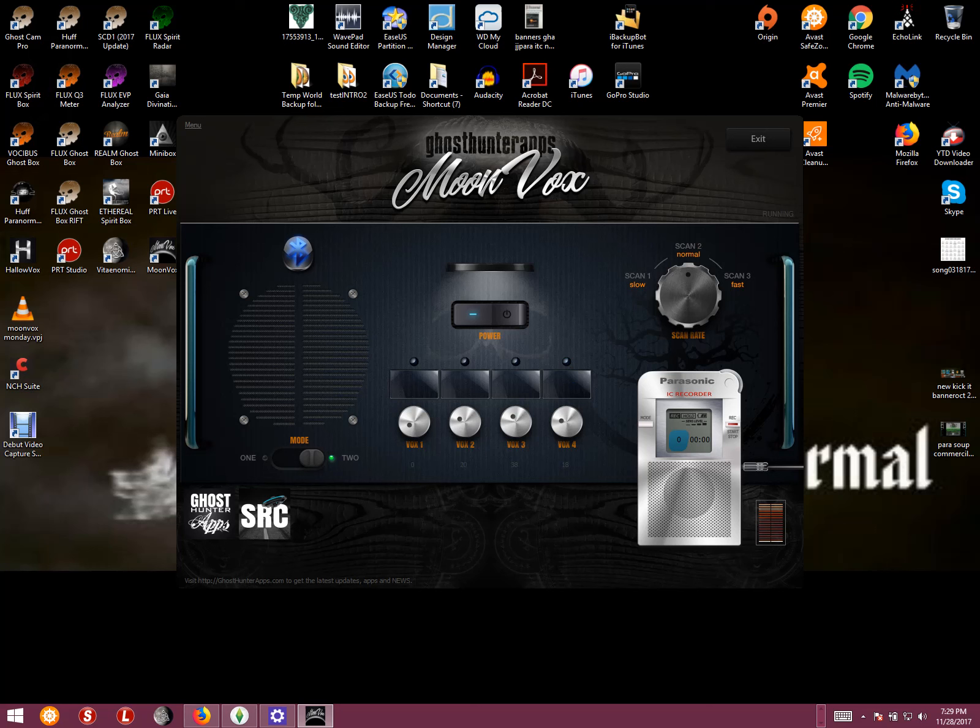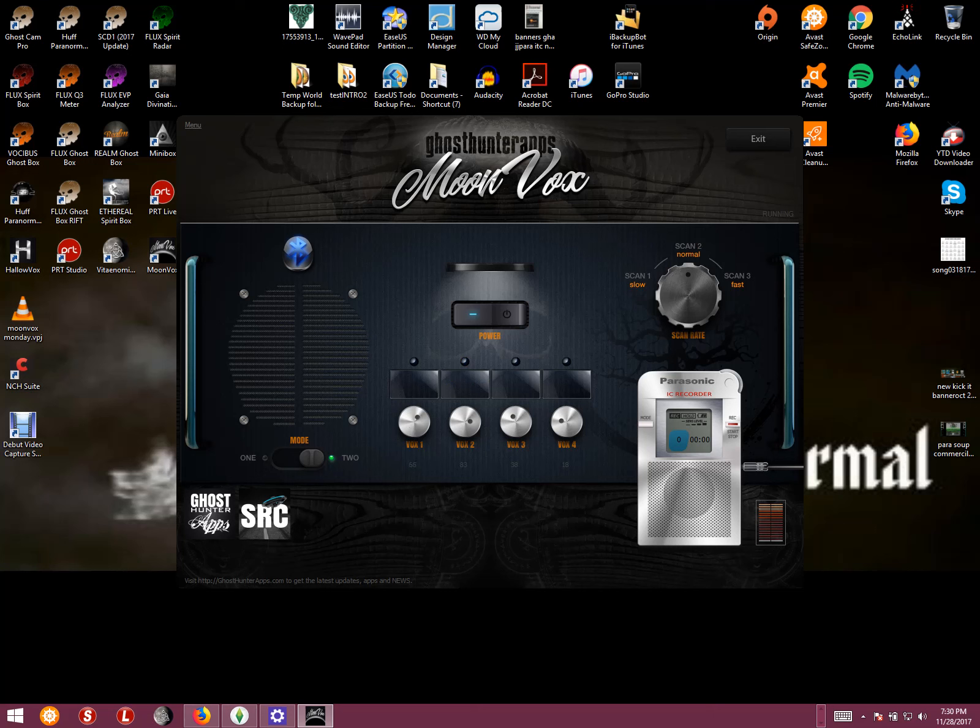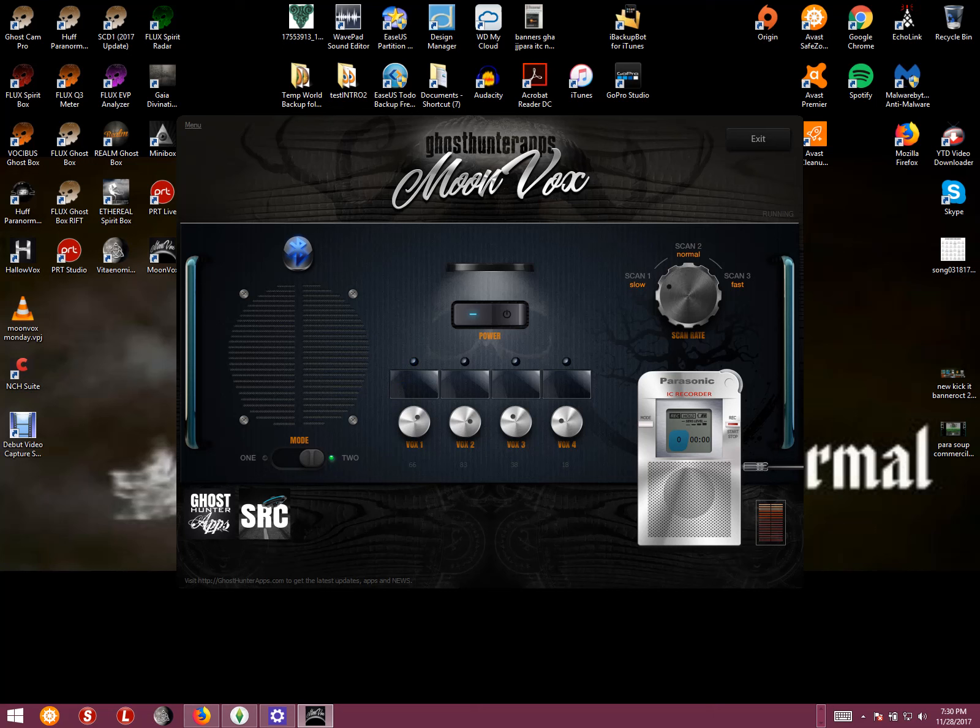Okay, so let's turn up Vox 2 a little bit. And Vox 1. Okay, I'm going to slow it down. That's a train outside. So we're on the slow scan. Did you say the light?